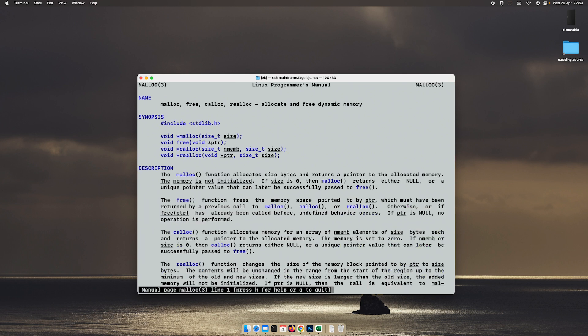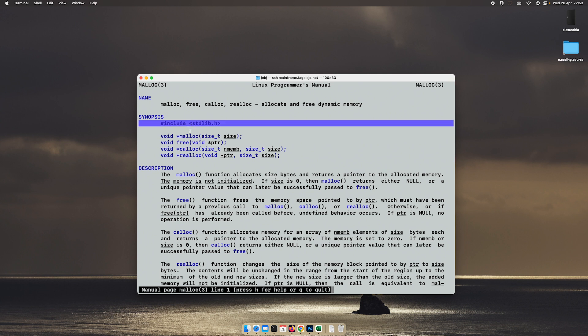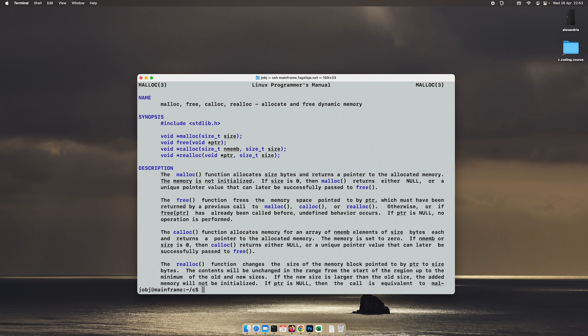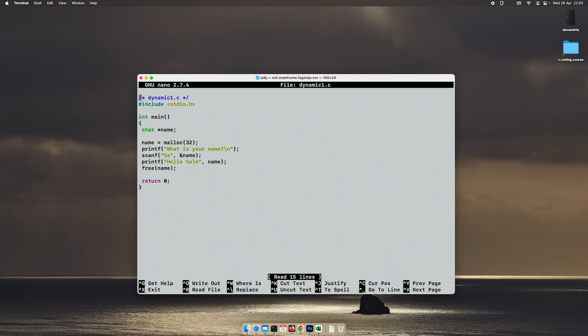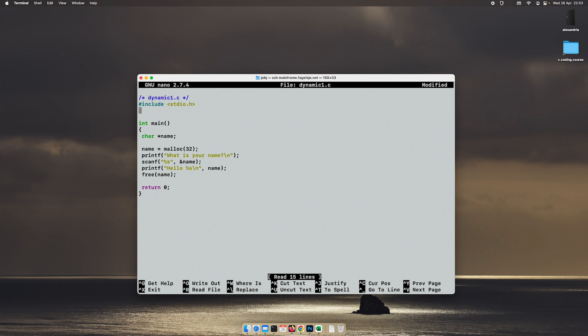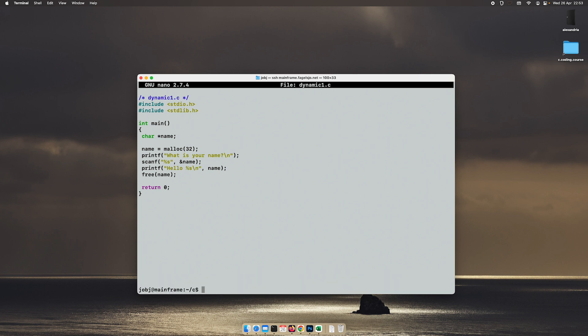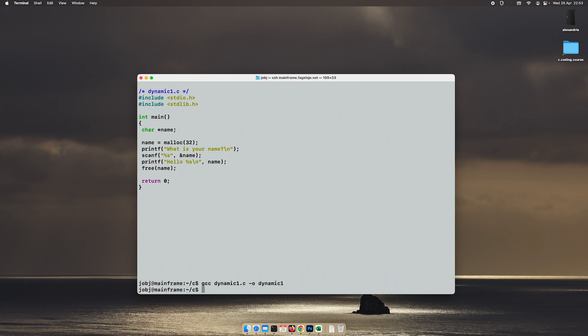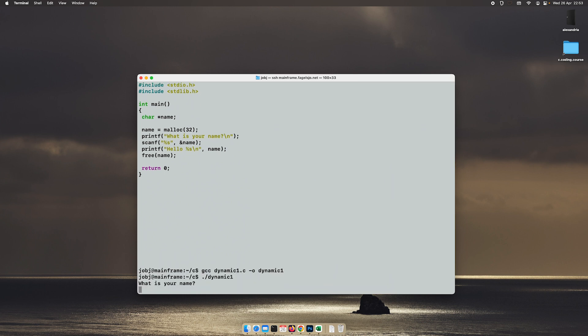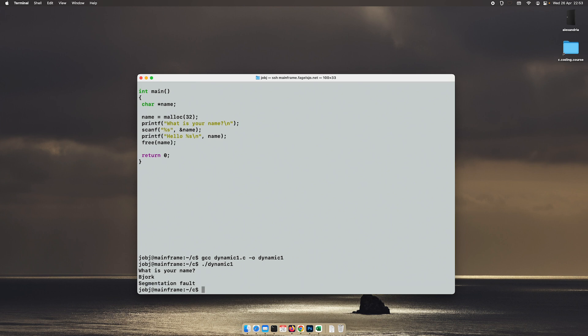Let's see malloc. We can see here that it's in the standard lib library, so we go back to our code and add that include file. And this time it crashes. Where does it crash?